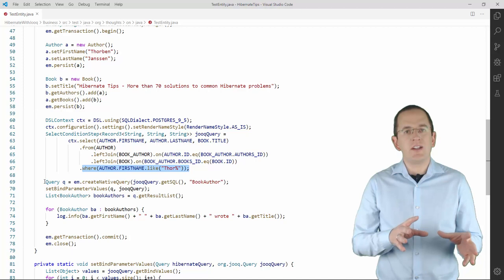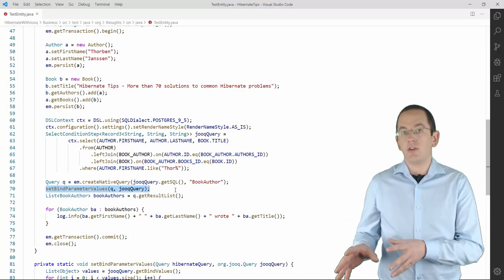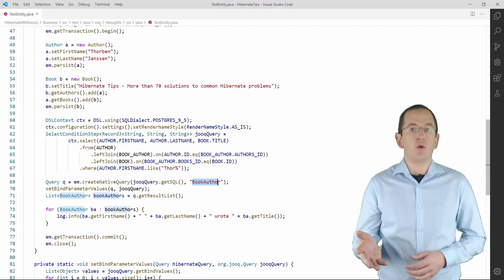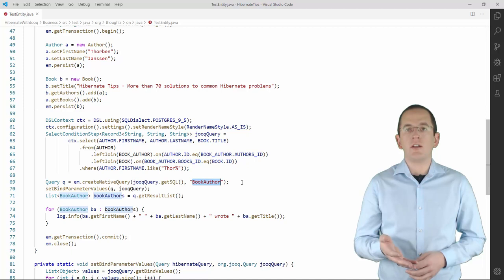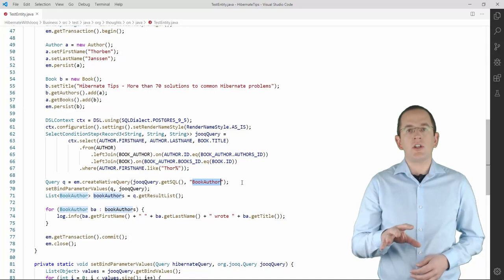After you've done that, you can create a native query using your Entity Manager, set the bind parameter values, and execute the query. In this example, I use a SQL result set mapping with the name BookAuthor. It tells Hibernate to instantiate a new BookAuthorValueDTO object for each record in the result set.